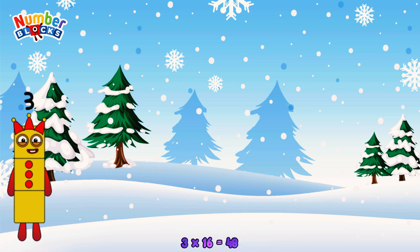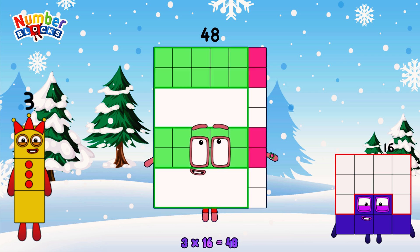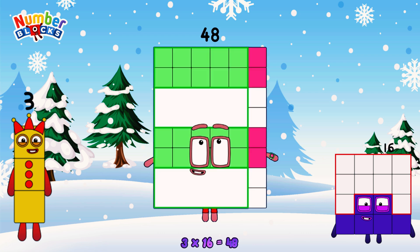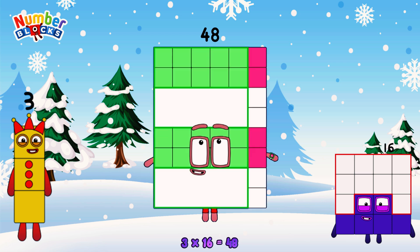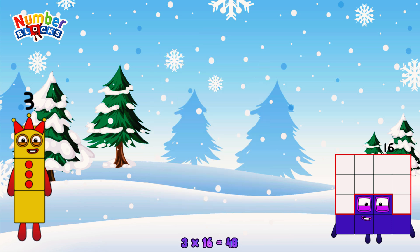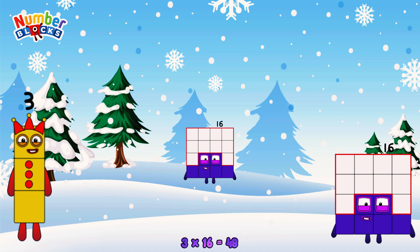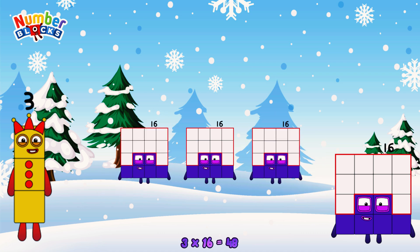3 times 16 is equal to 48. Or, we have three 16s: 16, 32, 48.